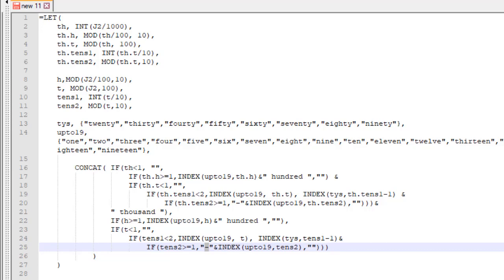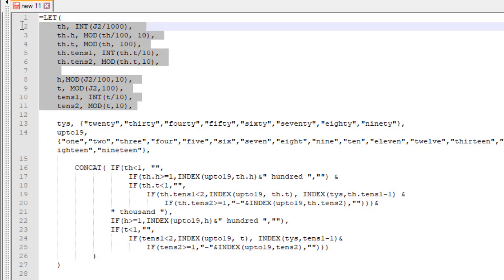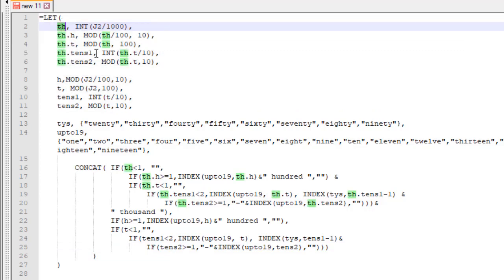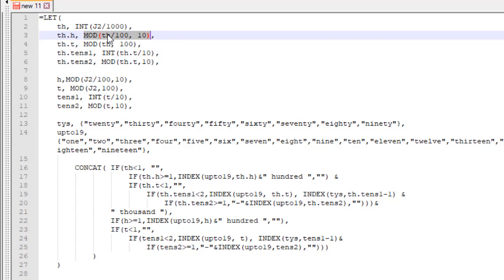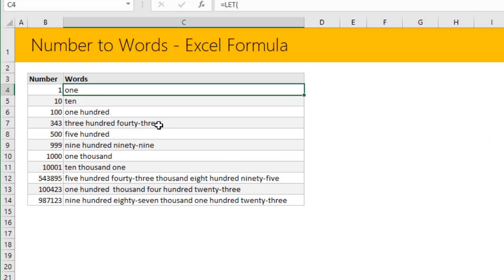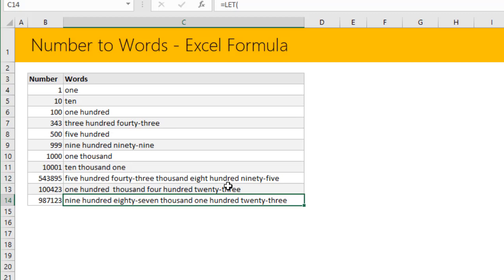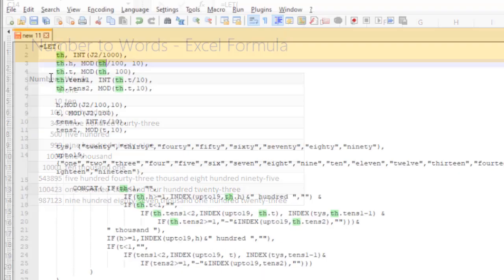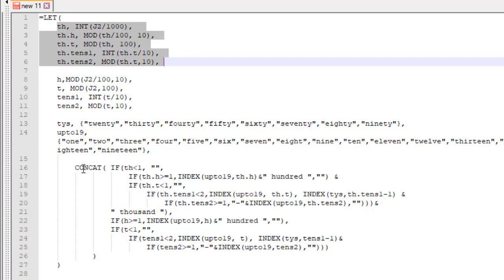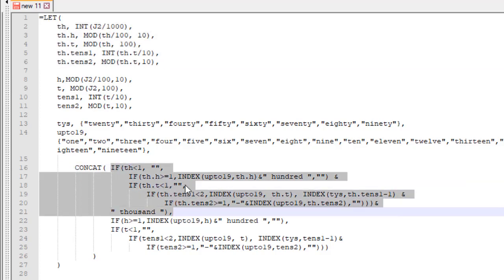As you can see, this formula feels much shorter mainly because we're using LET variables. Without LET, everywhere it says TH I would have to write out that full calculation, making the formula longer and longer. With LET, we get something shorter, meaningful, and easier to read — and it still works beautifully. The only disadvantage is it only handles up to one million. For one billion or one trillion, you just add extra variable sections and build the IF clause one or two more layers deep.